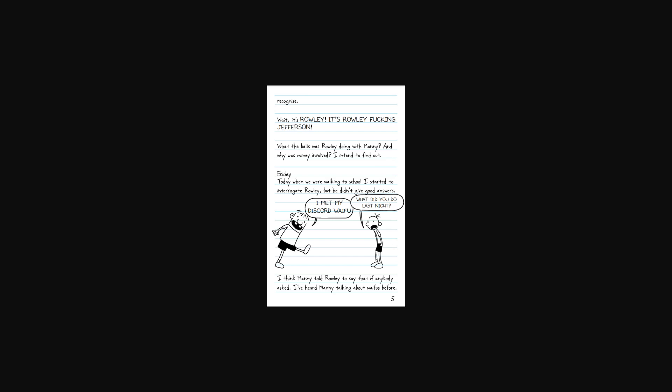Friday. Today when we were walking to school, I started to interrogate Rowley, but he didn't give me good answers. What did you do last night? I met my Discord waifu. Oh, dude. That was like a really painful thing to read. I think Manny told Rowley to say that if anybody asked. I've heard Manny talking about waifus before.